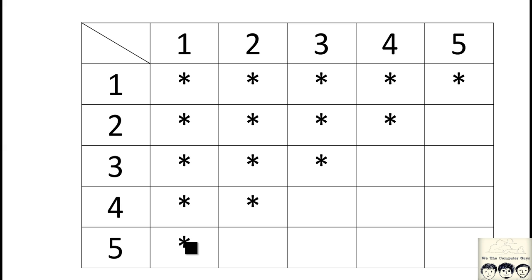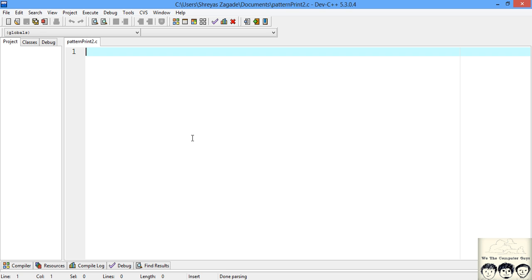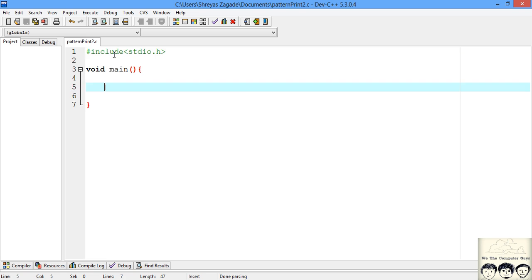In this one we will be directly taking the input from the user and some part of the loops that I will be writing will be assumed to be covered in the last pattern. So let's jump into the code. So I have just created a pattern print 2.c as it is our second pattern printing. Now I will just do the basic stuff that is include stdio and write down the main. Now after writing down main.